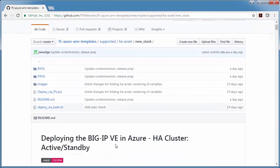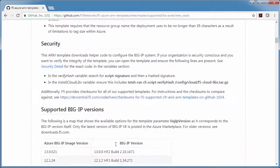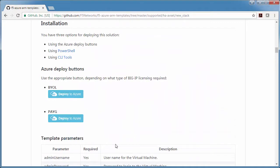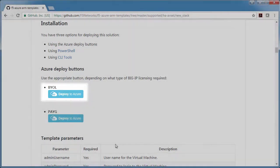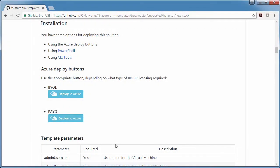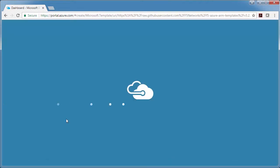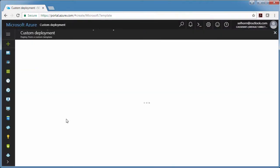I'm going to scroll down to the deploy button, and if I have a trial or production license from F5, I can use BYOL, bring your own license, and I'll put a link on YouTube for how to get a trial license, but in this case I'm going to use pay as you go. So I click deploy and the template opens in the Azure portal.